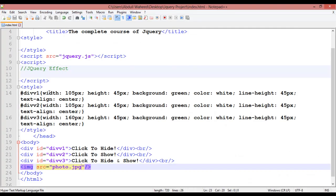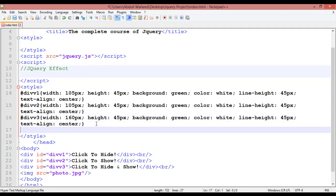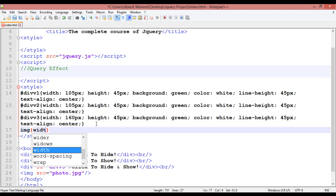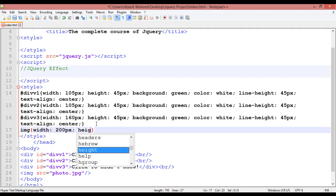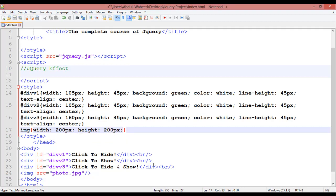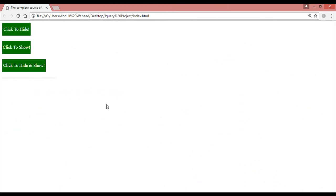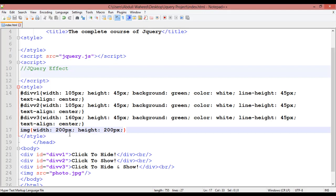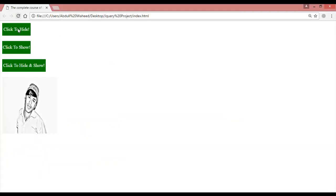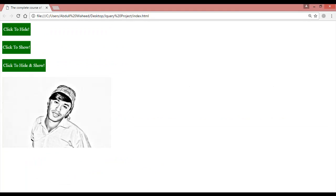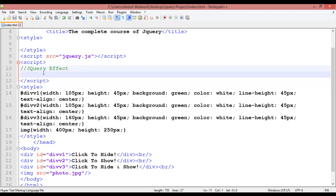You can see the image is here but the size is very big. Go inside the CSS and write 'img' as a default selector, define a width of something like 200 pixels and height also 200 pixels. Control+S and refresh. Increase the width to something like 400 and height to 250, Control+S and refresh. Now you can click to hide or show this image using the buttons.